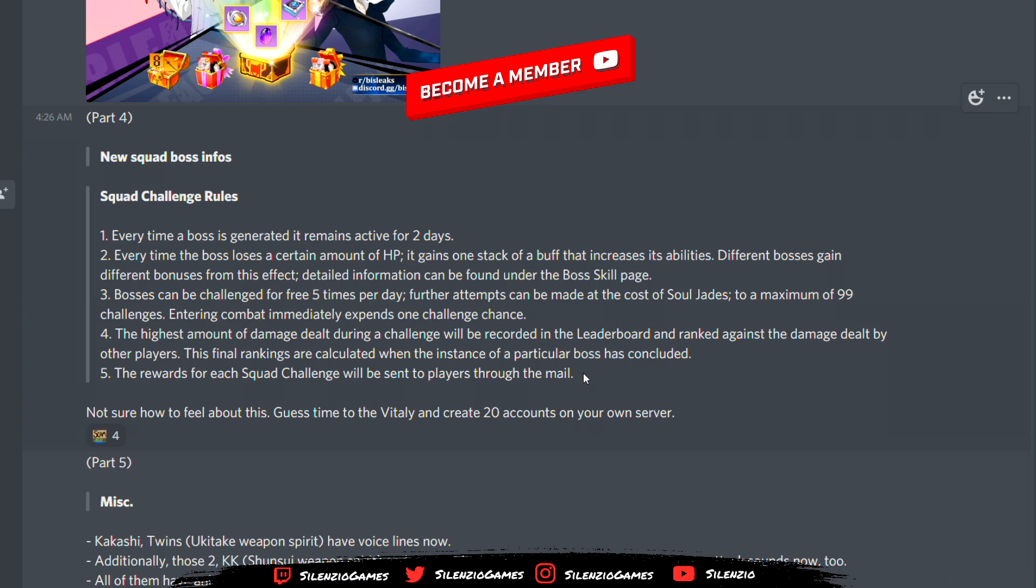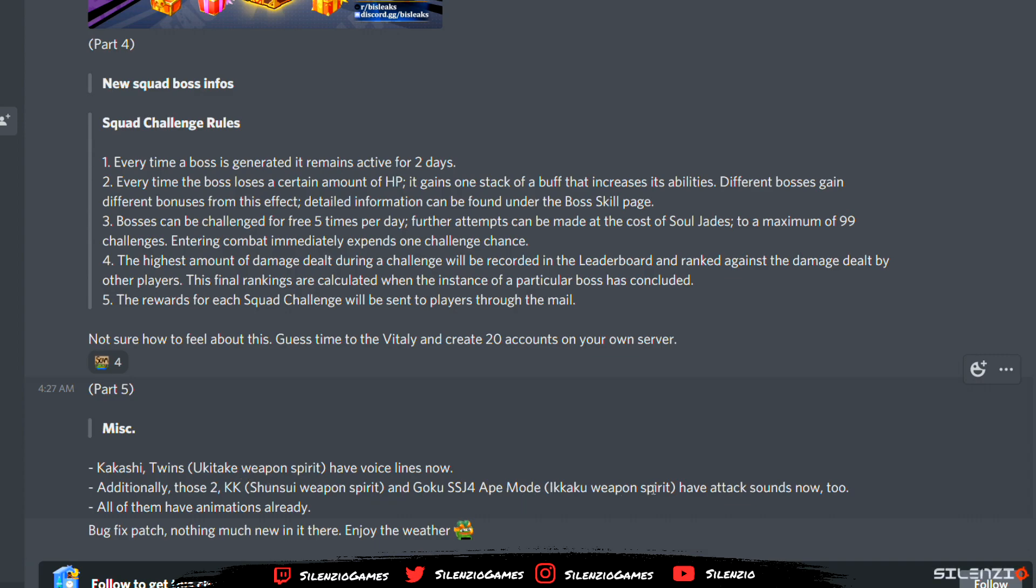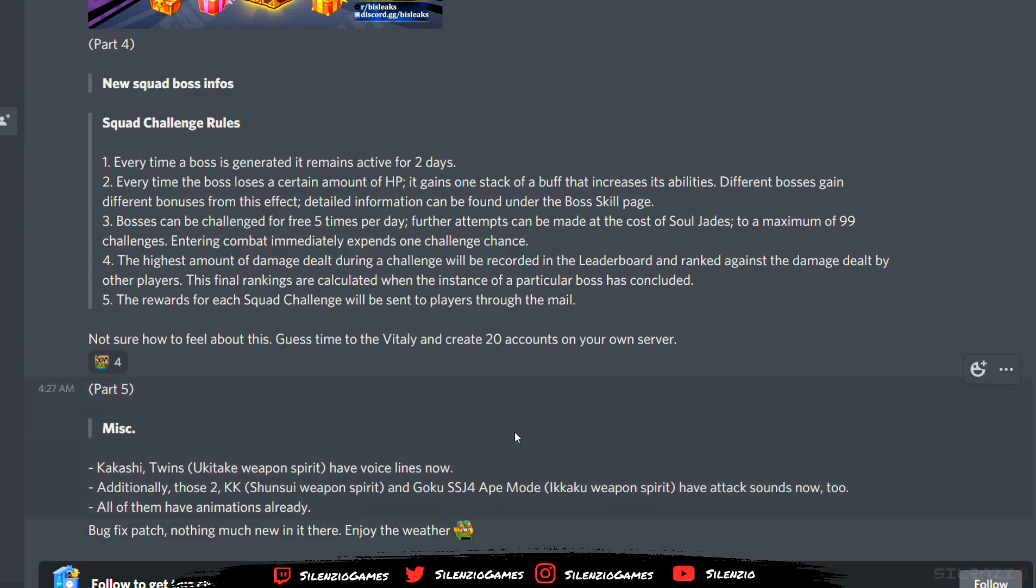That's interesting. Right here at the bottom, we have Kakashi twins and weapon spirits have voice lines now. Oh, they have voice lines. Those two could cut your Sonia and weapon and Goku's Zanpakuto mode weapon spirit have attack sounds now too. So they added the attack sounds. All of them have animation already but it's a bug fix patch, not much new in there. So basically it was a small patch supposedly to fix a bug.